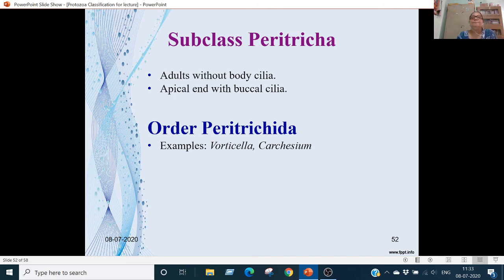Subclass Peritricha: adults are without body cilia; apical end has buccal cilia. Order is Peritrichida. Examples are Vorticella and Carchesium.